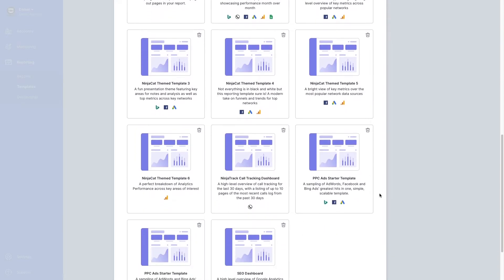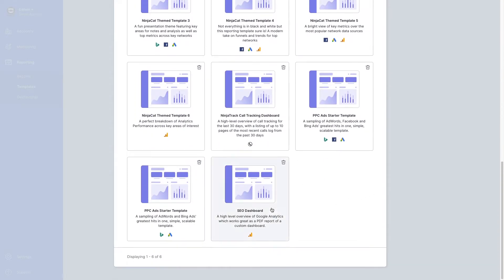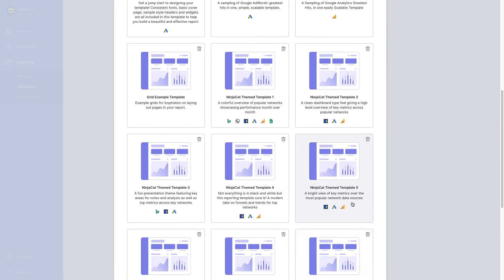Select from commonly used starter templates such as Facebook ads, Google ads, website analytics, SEO, and more.